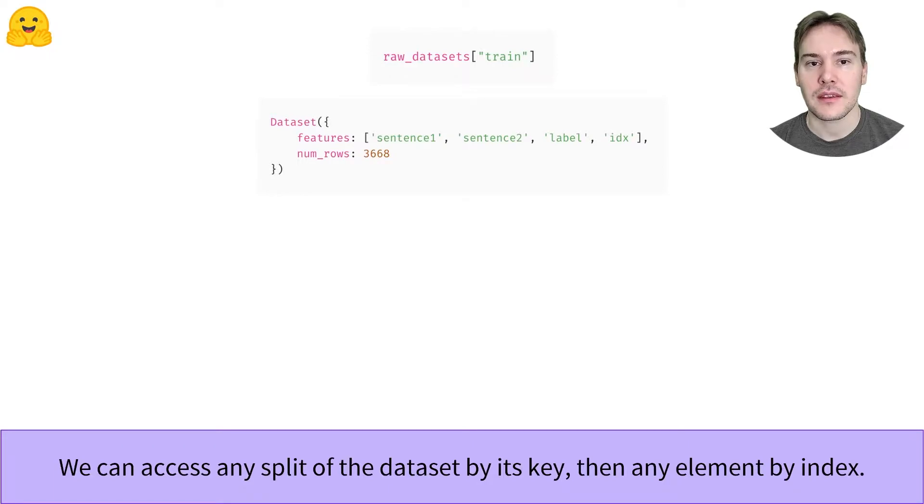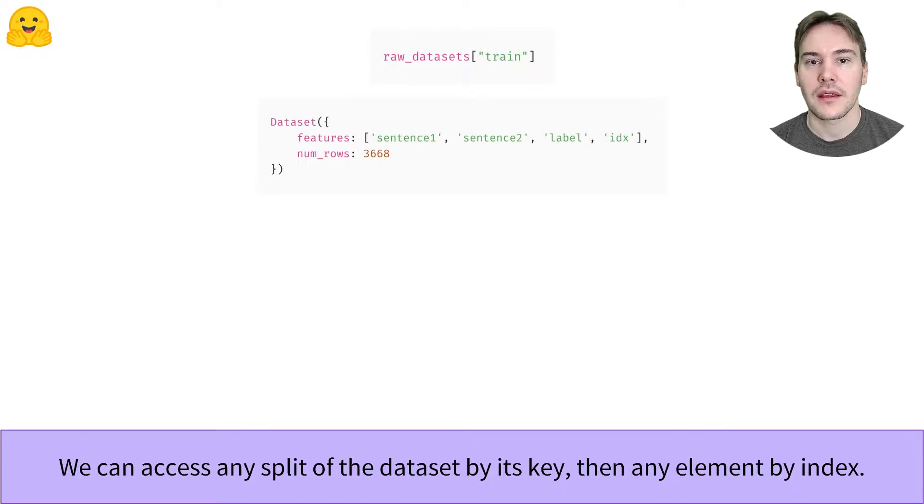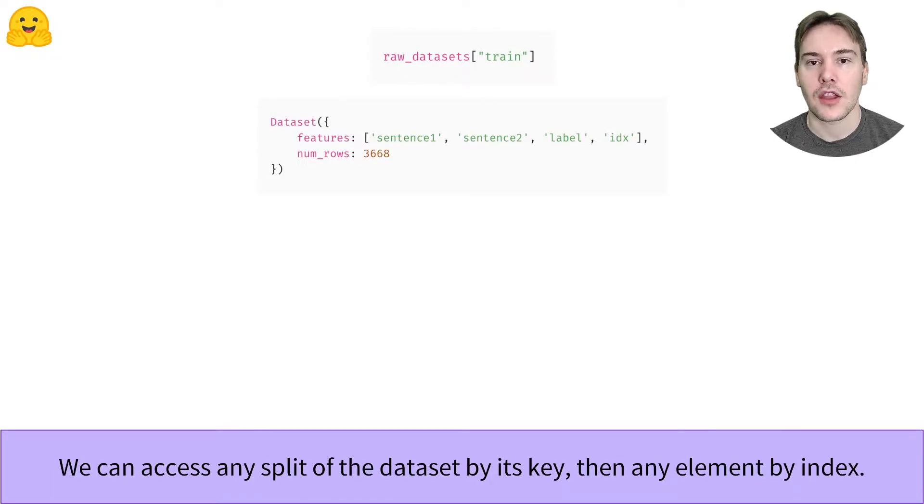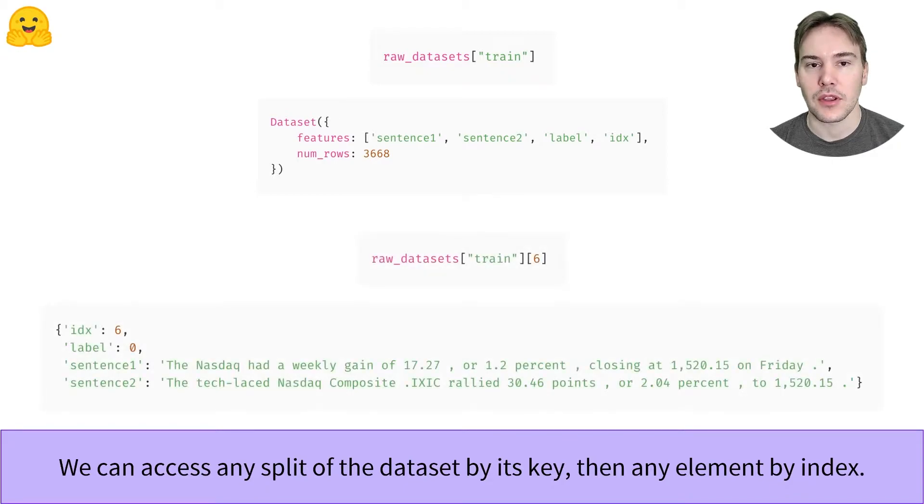We can access each split by indexing with its name. This split is then an instance of the Dataset class with columns - here, sentence1, sentence2, label, and idx - and rows. You can access a given element by its index.